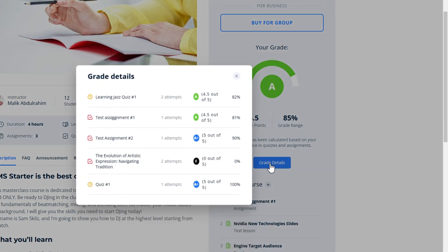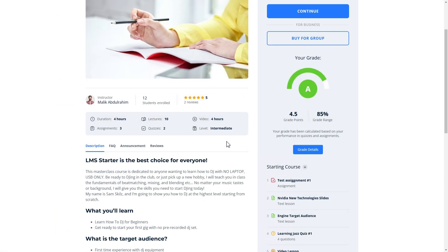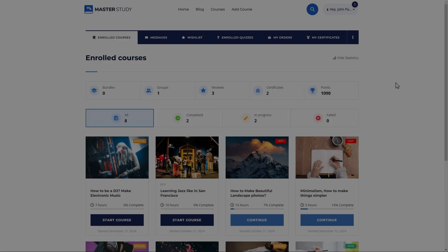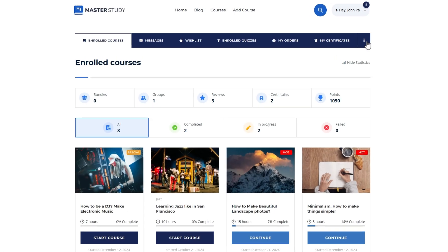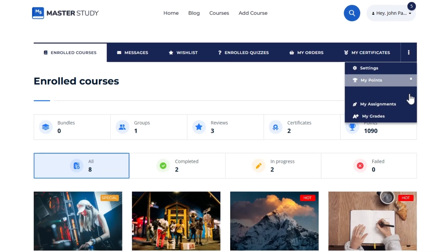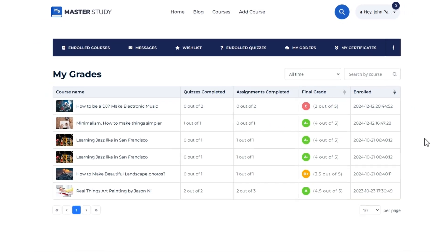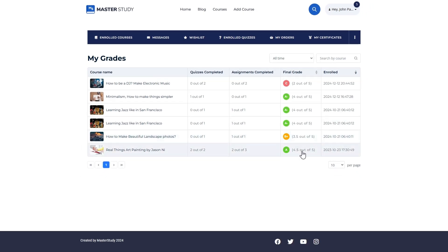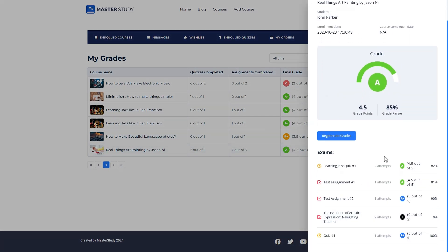Note that this information will be displayed to the student only. Moreover, students can check their grades for the enrolled courses in their dashboard.